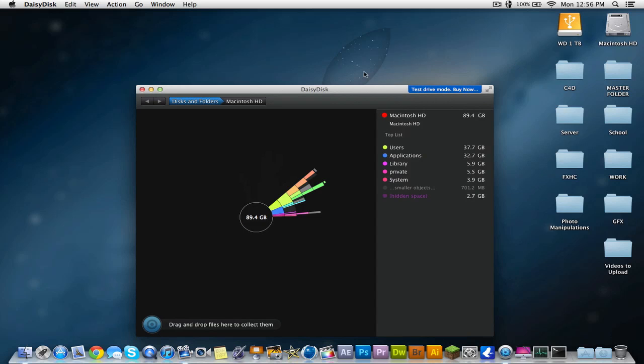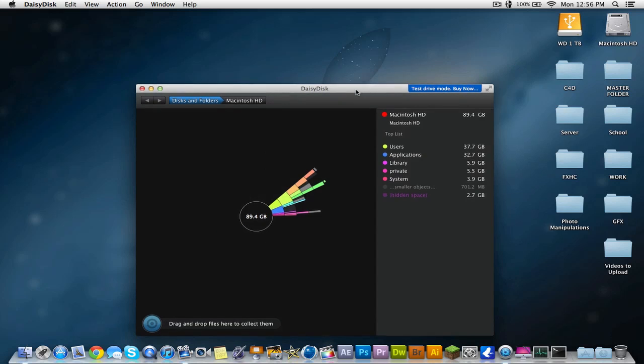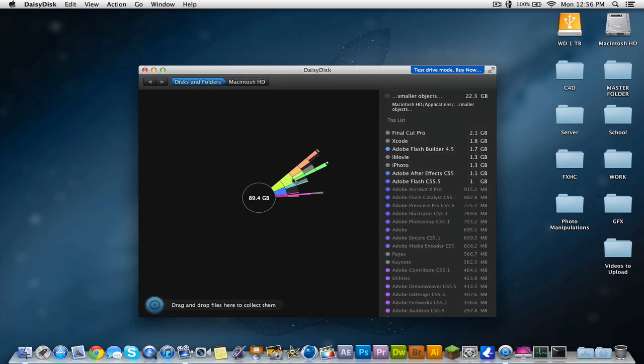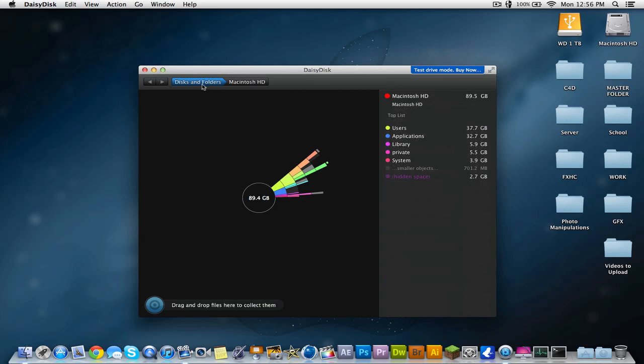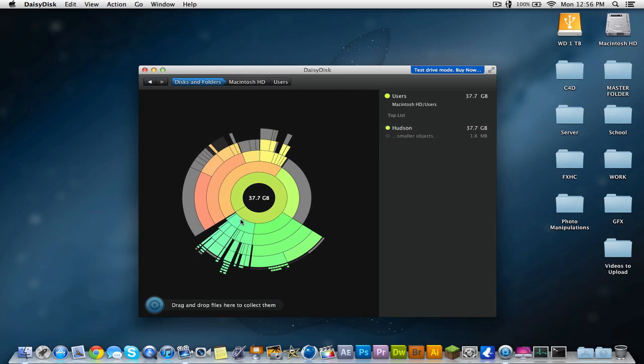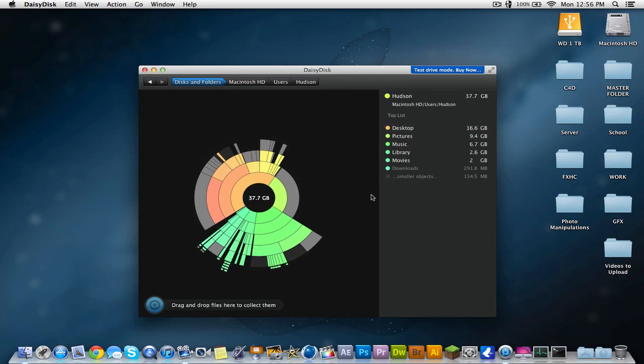Okay, guys. So it just finished right now. And it shows you this thing that says 89.4 gigs in disks and folders on my Macintosh hard drive. So there's 89 gigabytes being taken up by Users, Applications, Library, Private, and all this stuff. And what you can do is you can click on there, and then it'll give you a whole graph. It'll say Hudson here,